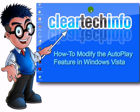For more tutorials, tips, tricks, and advice on computers and technology, go to cleartechinfo.com.